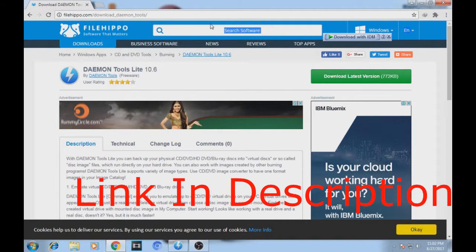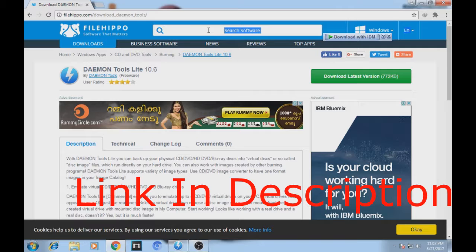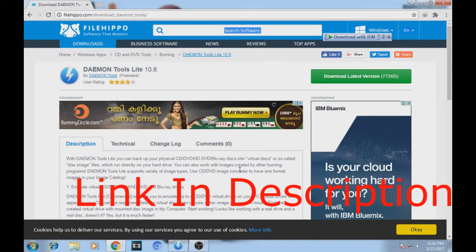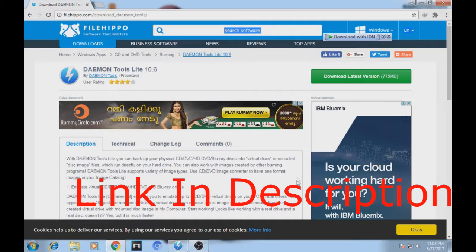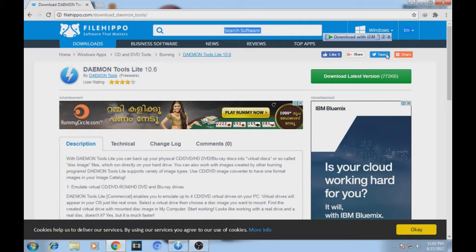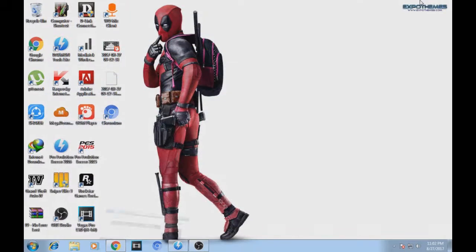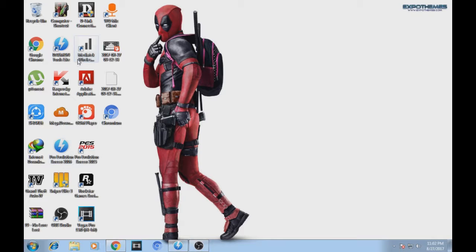Search for Daemon Tools Lite. I'll provide a link in the description you can check out, so you can download the software from that link. After downloading and installing it, go to your Daemon Tools Lite software.